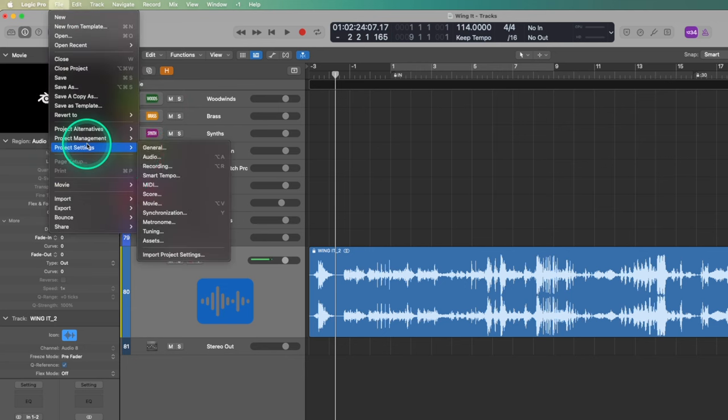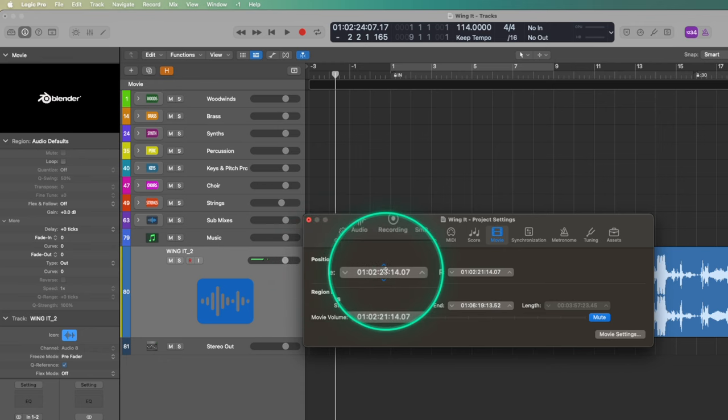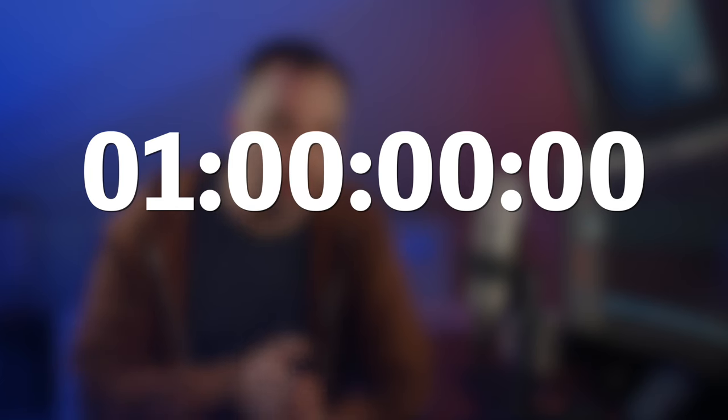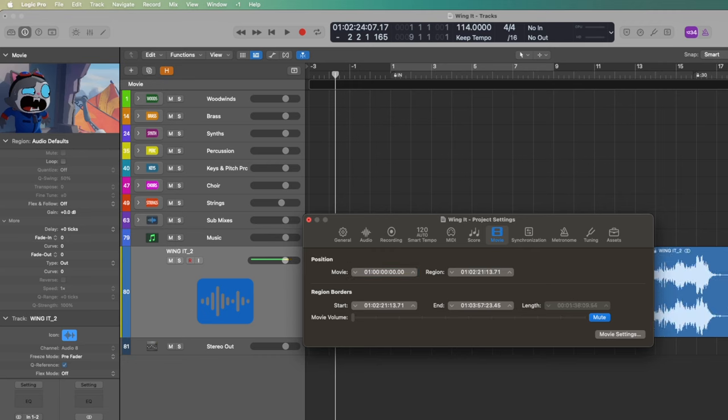The last thing for the basic setup is making sure the video is in the right place. Go to File > Project Settings > Movie and double check that the timecode Logic thinks is when the movie starts is actually correct. With a short film like this, you're most likely starting at one hour, zero minutes, zero seconds, zero frames — but always double check. Since this video has no timecode burn-in, we can just assume that one-hour start time, but if your video does have timecode, check that very first frame. Some projects have pre-roll and the timecode starts earlier than one hour.